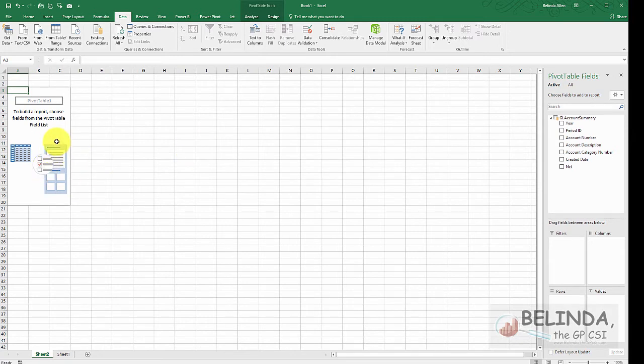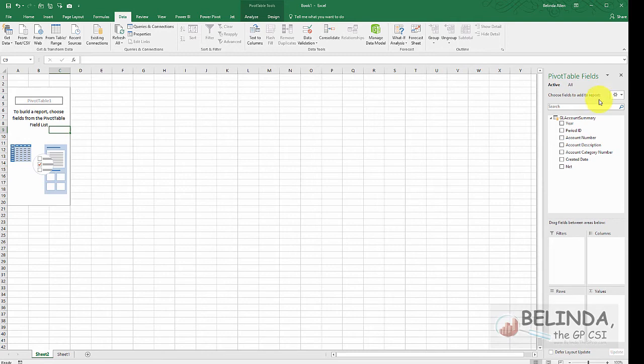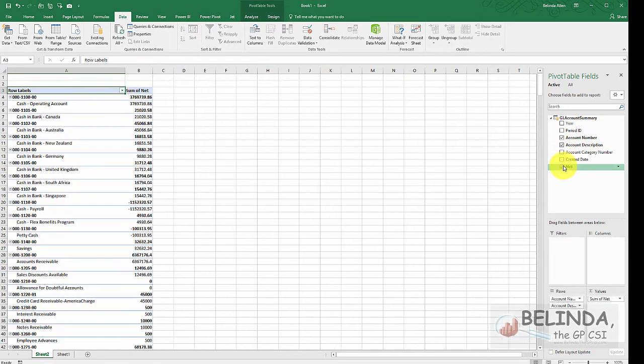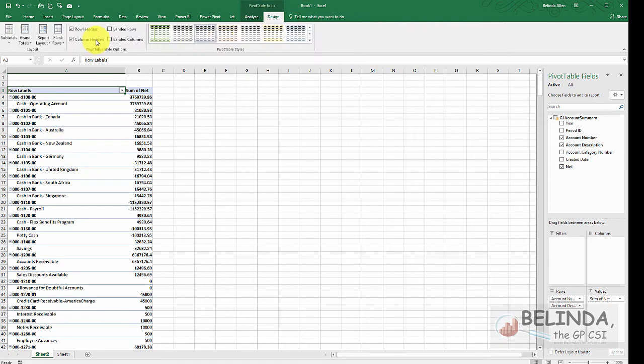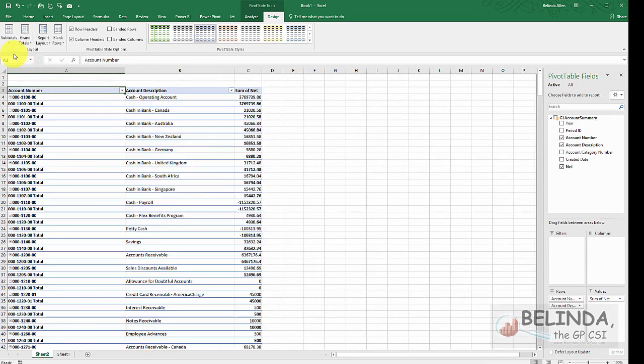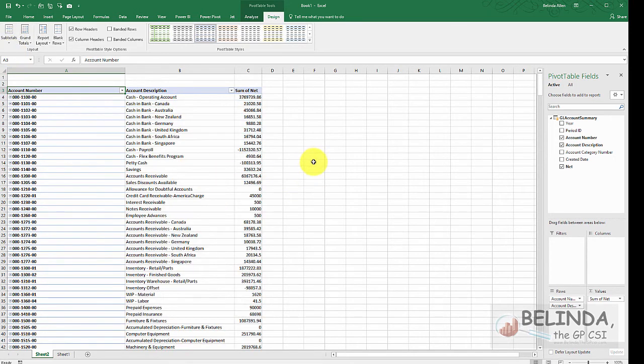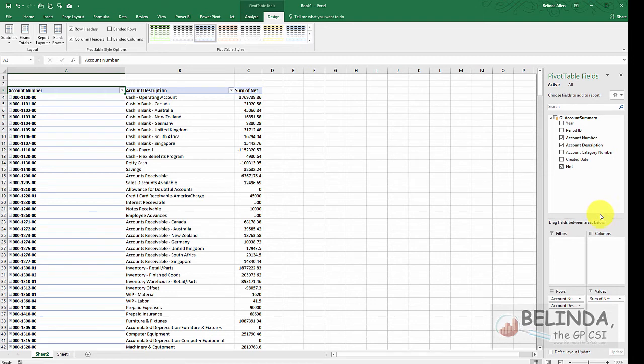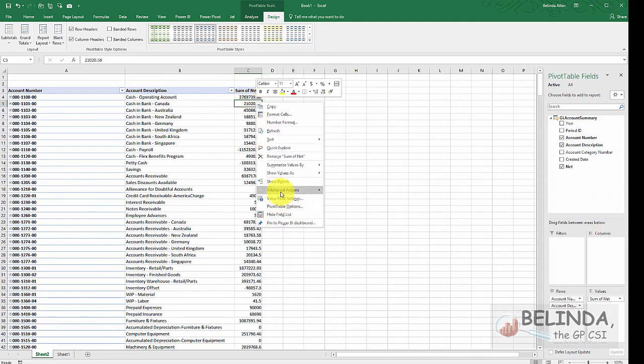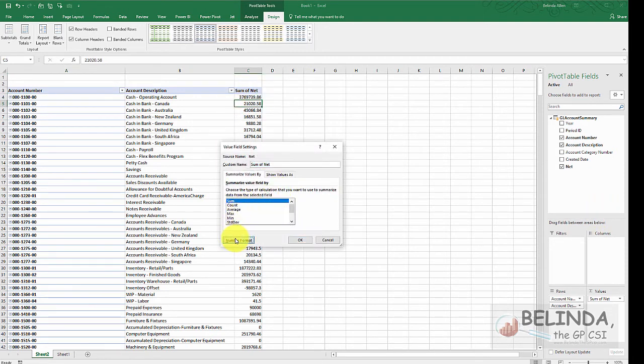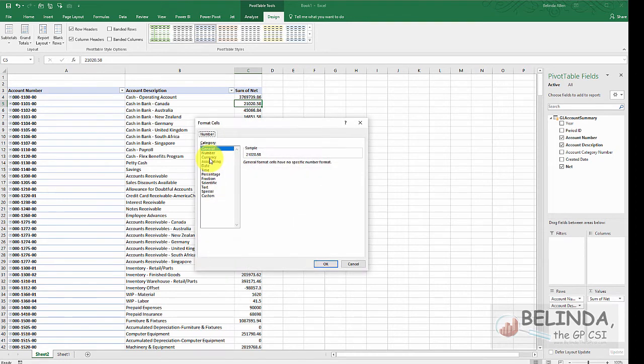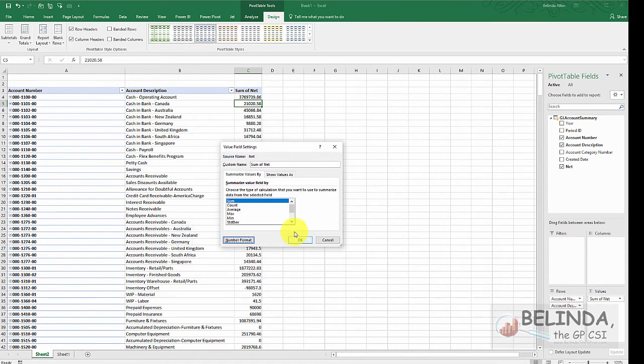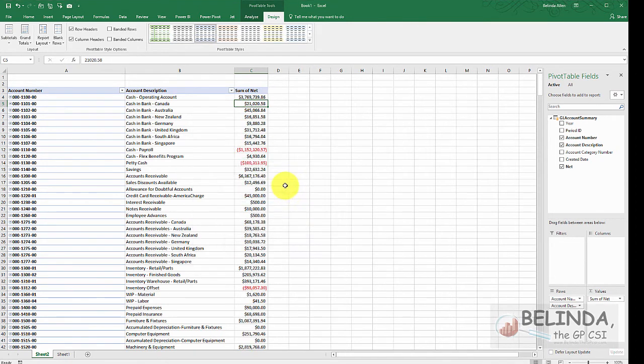Now I'll start making my pivot table. So here on my pivot table, I'm going to put in the account number, account description, and the net amount. There it is. All right. So let me just clean this up a little bit, tabular form, and do not show subtotals. And then what I'm going to do over here is right mouse click, choose the value setting, and make this a currency number.